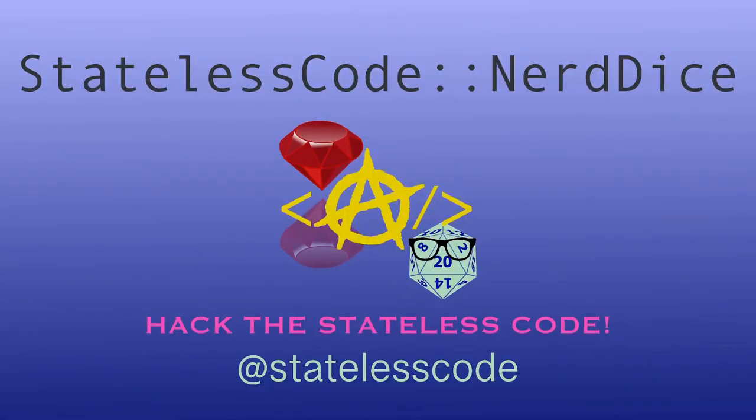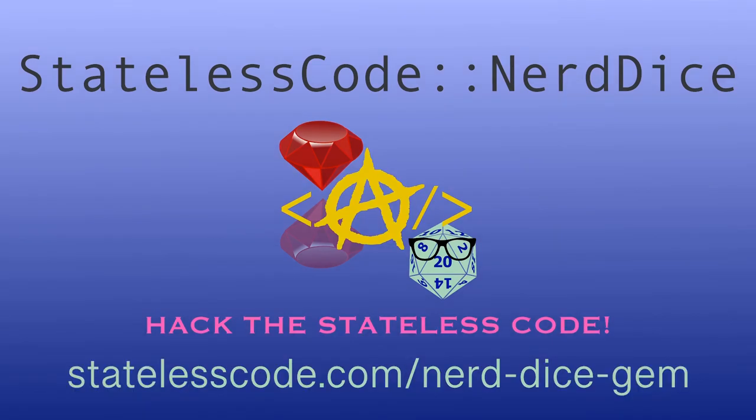Want to create your own Ruby gem but don't know where to start? Code along with me on the end-to-end journey of the NerdDice project. We'll configure and publish the gem, use GitHub actions to trigger builds and tests, and create magic methods with Ruby metaprogramming that can roll any number of dice, all while using a test-driven approach. Go to statelesscode.com/nerddicegem to level up.